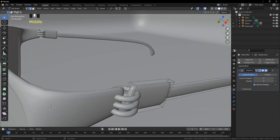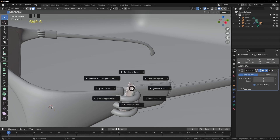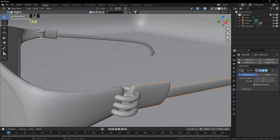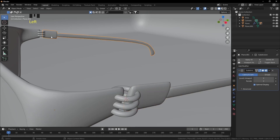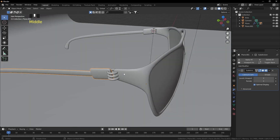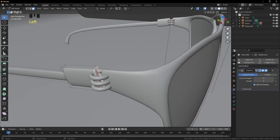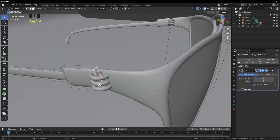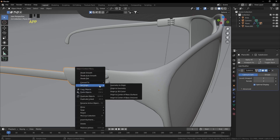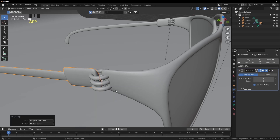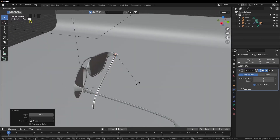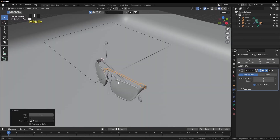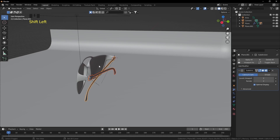We need a rotation animation but must set the correct pivot. Go into Edit Mode, select the hinge face, press Shift+S and choose 'Cursor to Selected'. In Object Mode, right-click and set Origin to 3D Cursor. Repeat for the other temple: select its face, Shift+S cursor to selected, then right-click and set Origin to 3D Cursor.